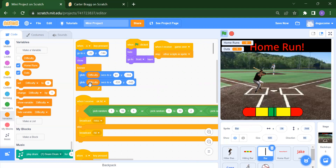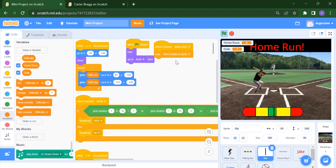In the forever loop, we glide based on the difficulty variable — glide means moving from one place to another. We need to create a variable called 'difficulty.' When flag is clicked we hide and come to the front layer. When we receive 'game over,' we stop all scripts in the sprite.